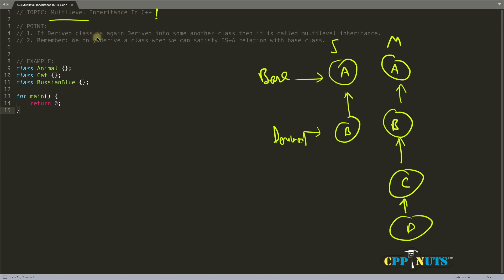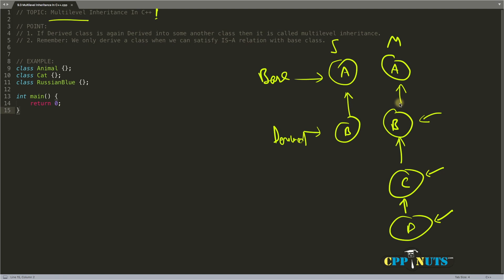The definition tells us that if a derived class is again derived further... In this case, this is also a derived class and we are deriving it further. When there is this type of design or class hierarchy, you will call it multi-level.